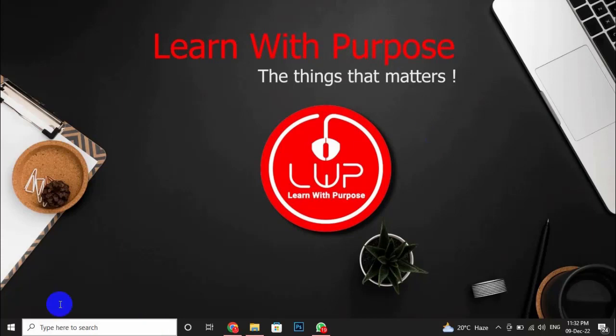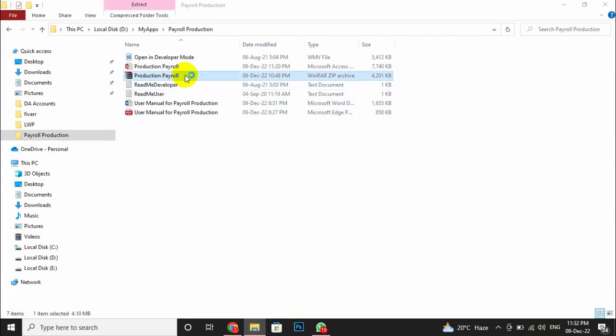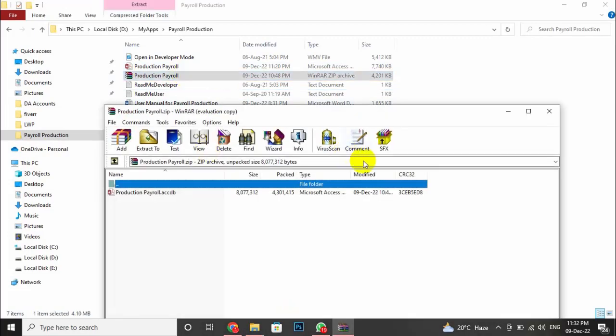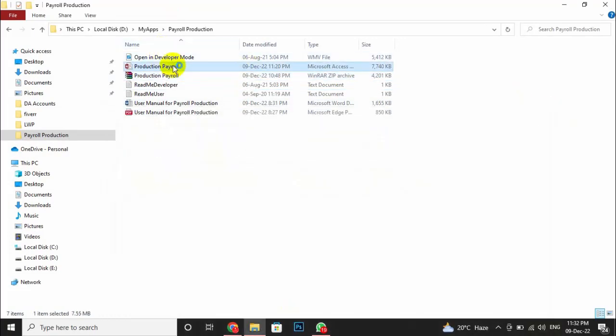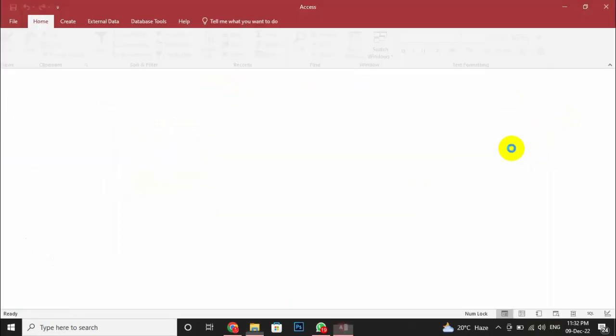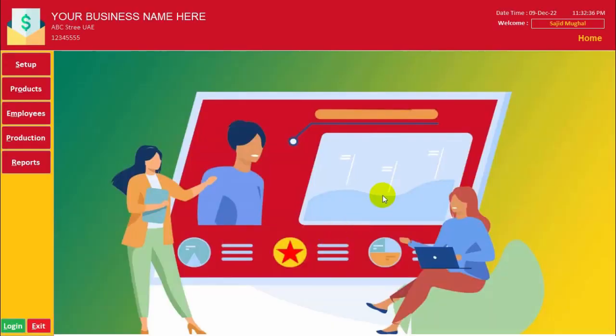First we will have to login. Here is the login form. Suppose I will put my credential over here.